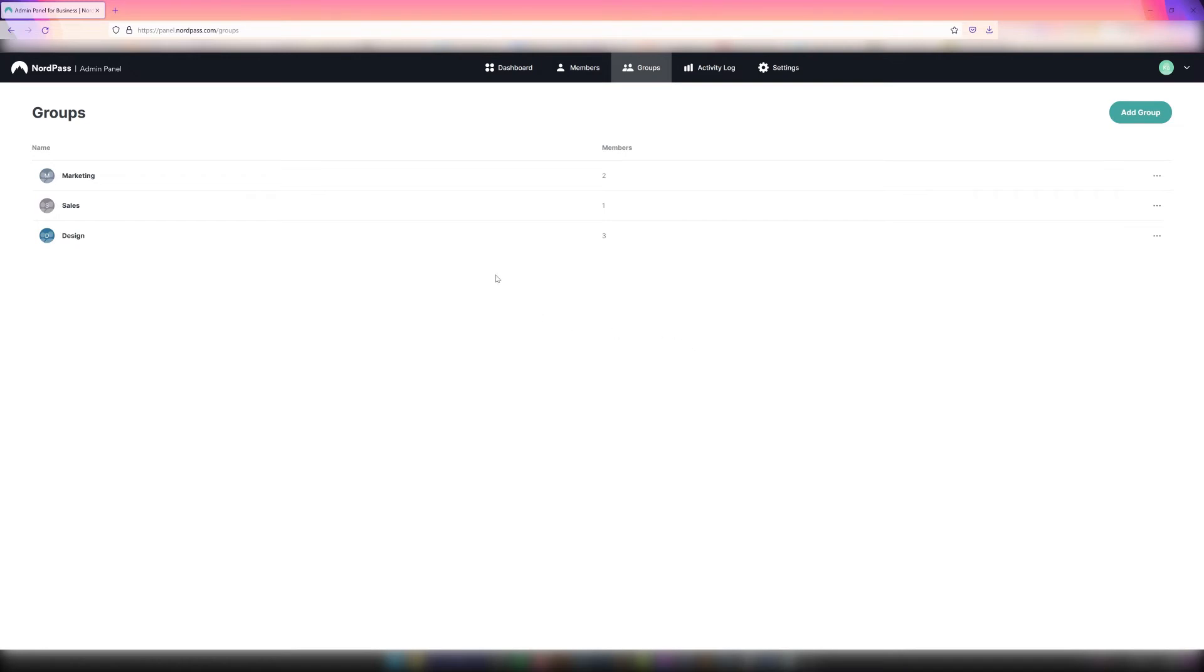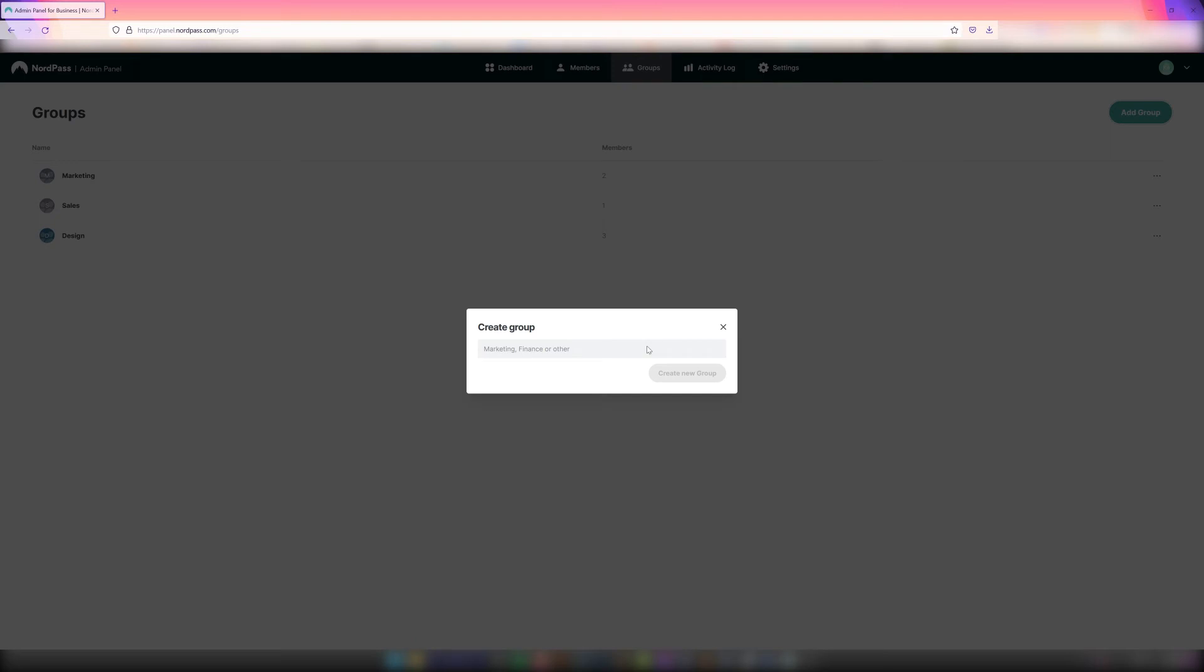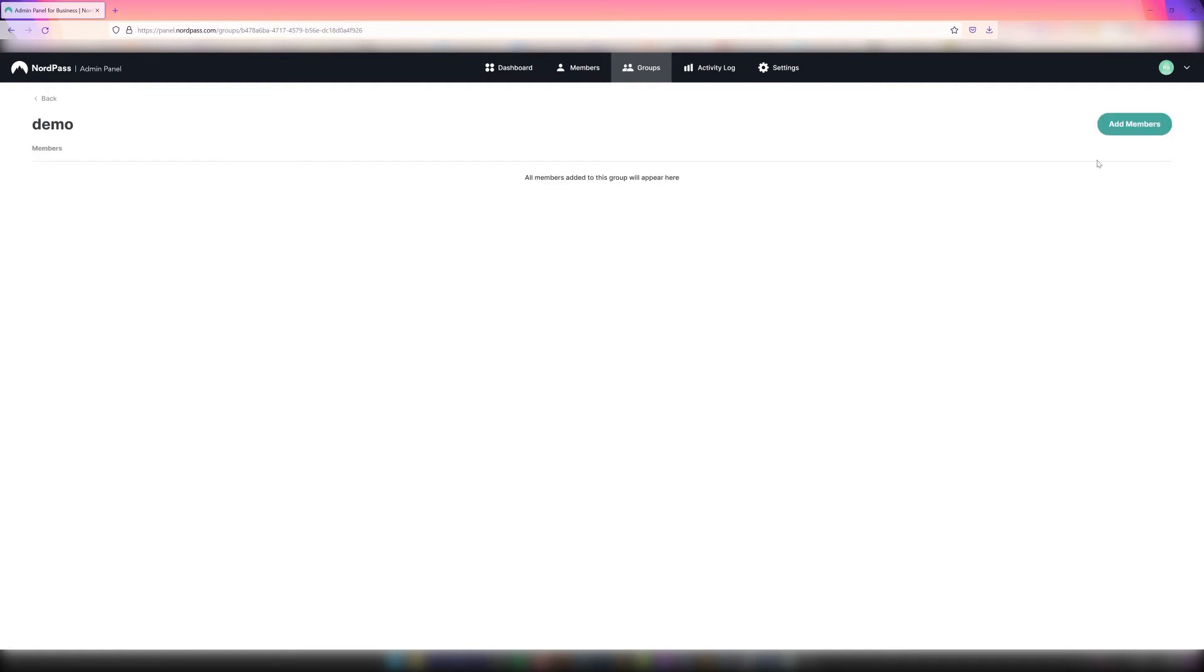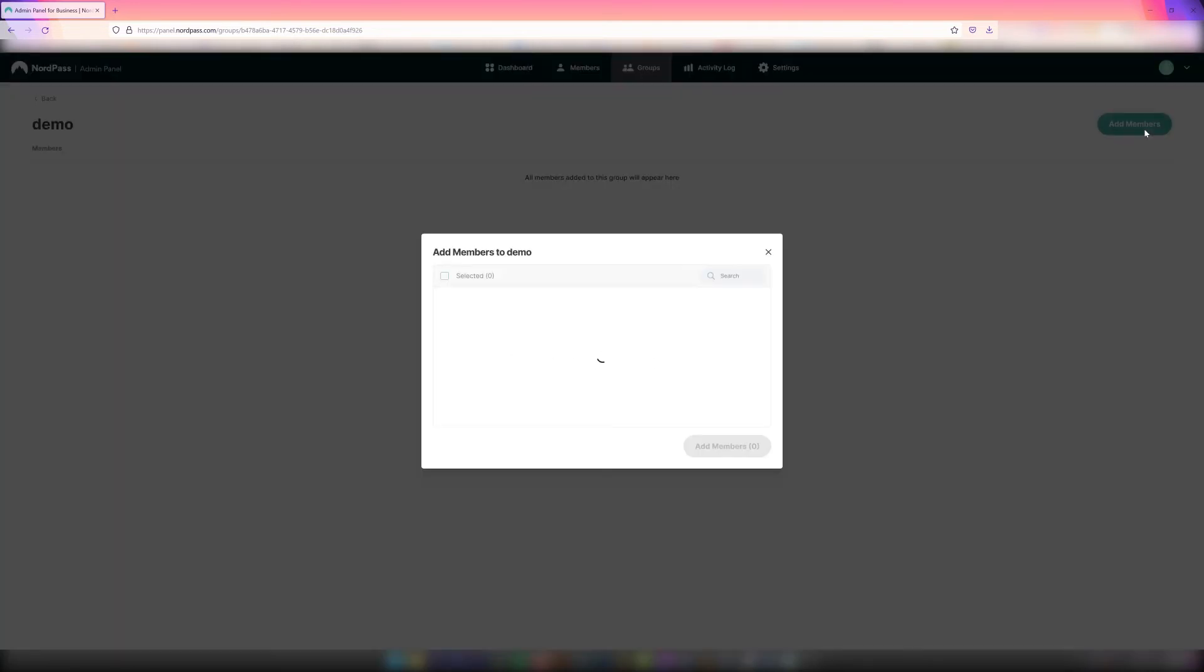To create a new group, use the Add Group option. When we first create a group, it'll be empty at first. We can easily add members to that group, and then common credentials can be shared with every user in the group. To organize members into the group, use the Add Members option and select all the members needed. This step can be done at a later stage too.